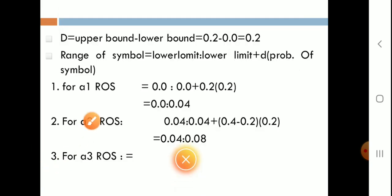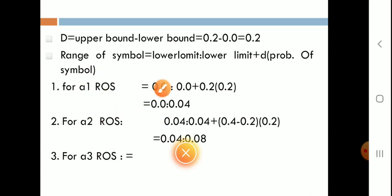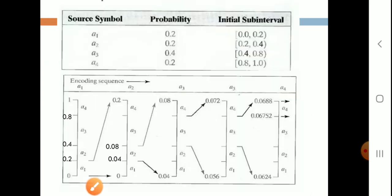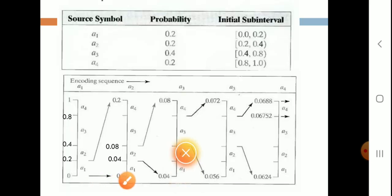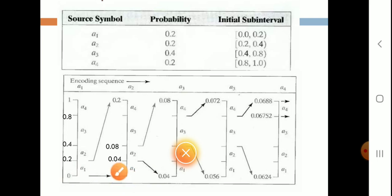Using the range of symbol formula for A1: lower limit is 0, plus D which is 0.2, into the probability of the symbol which is 0.2. That gives 0 + 0.2 × 0.2 = 0.04. So the first range for the A1 symbol when expanding the A1 range is 0 to 0.04.